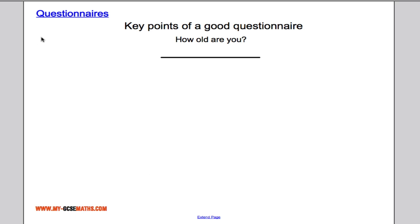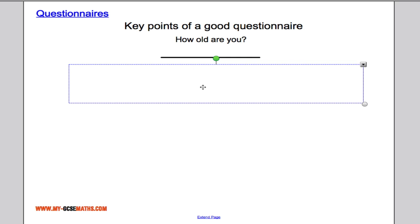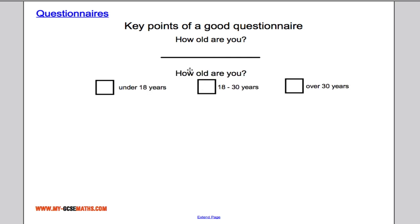The next question is: 'How old are you?' If you're conducting a survey in a shopping centre, certain people won't want to answer that — it can feel quite personal. A better approach is to offer age ranges, such as under 18, between 18 and 30, or over 30. It's unlikely anyone will be offended by that kind of question.